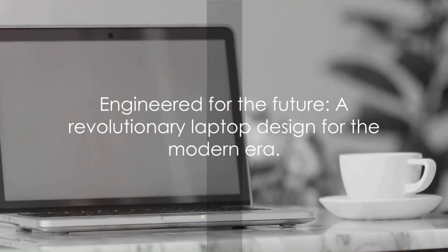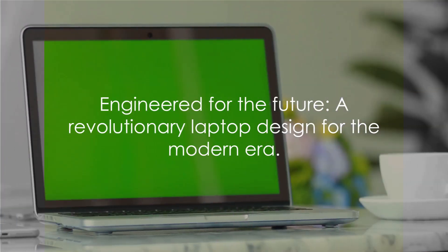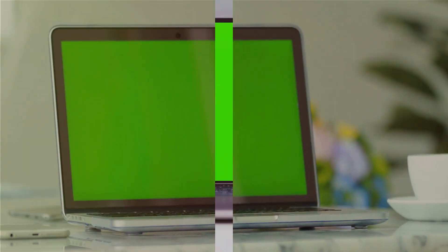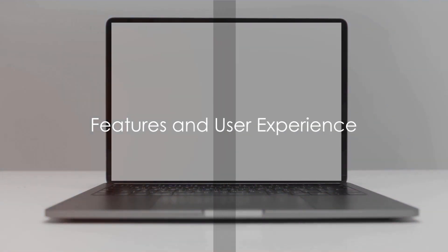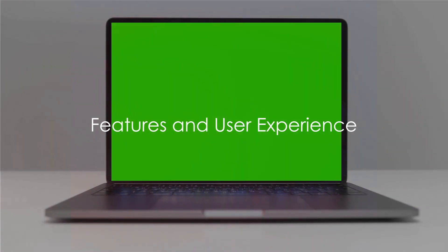Engineered for the future, this laptop is more than just a pretty face. What's a laptop without its features? Let's dive into what this transparent marvel brings to the table.